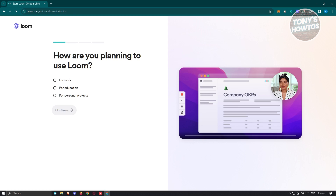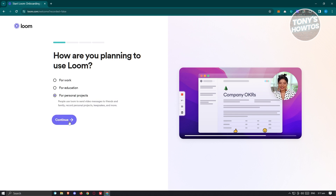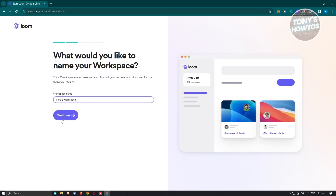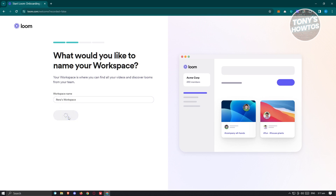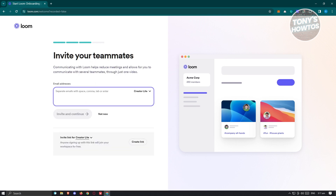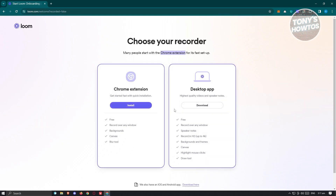Once you've done that, it's going to process your account and ask you some questions — like how are you planning to use Loom? I want to use this for personal projects, so let's click continue. It will ask for the name of your workspace, which you can edit if you want. Then it will ask you to invite teammates, but for now I'll click not now.